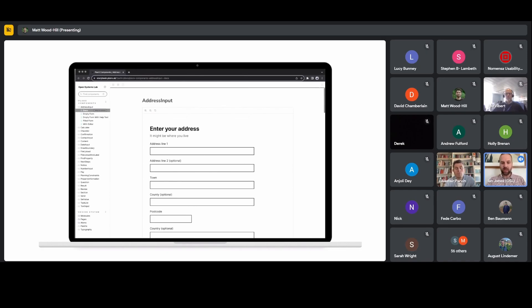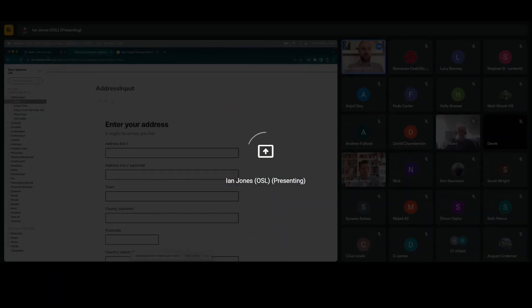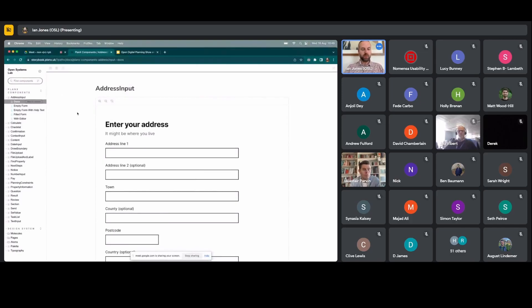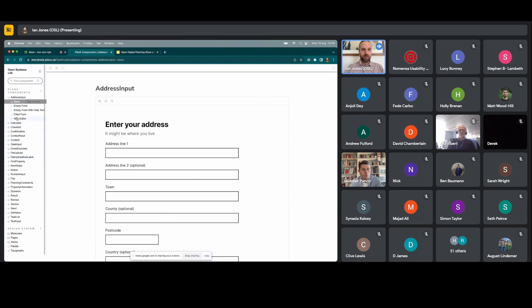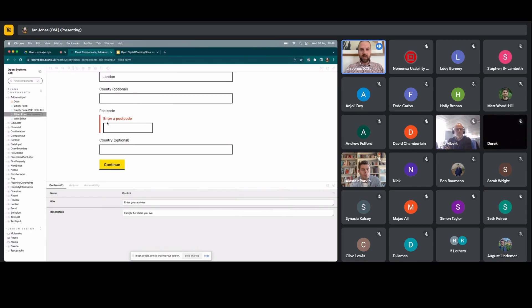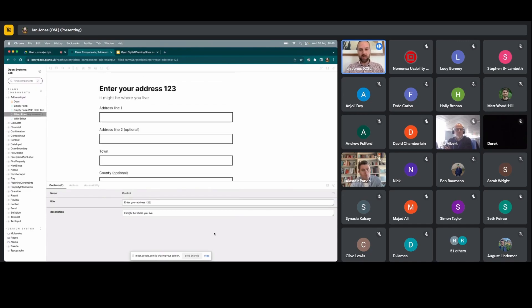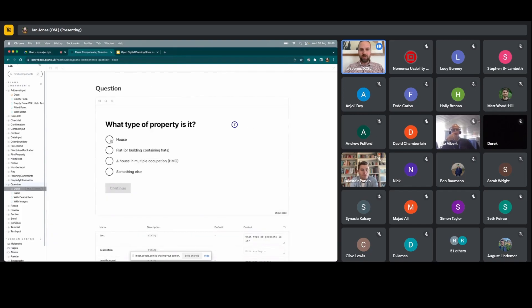Storybook is our online documentation of our design system. It isn't a new thing — it's been around for a while — but our developer Jess has recently given it an update, so we thought it'd be a good time to share it. When you fire it up, you have all of our components in the left column. Within each component there are a number of options — we're looking at an address input here. In 'filled form' we can simulate the filling in of a form, see error messages come up, and we have live control over the form — changing the fields at the bottom. A simple component like a question really forms a lot of the PlanX components.